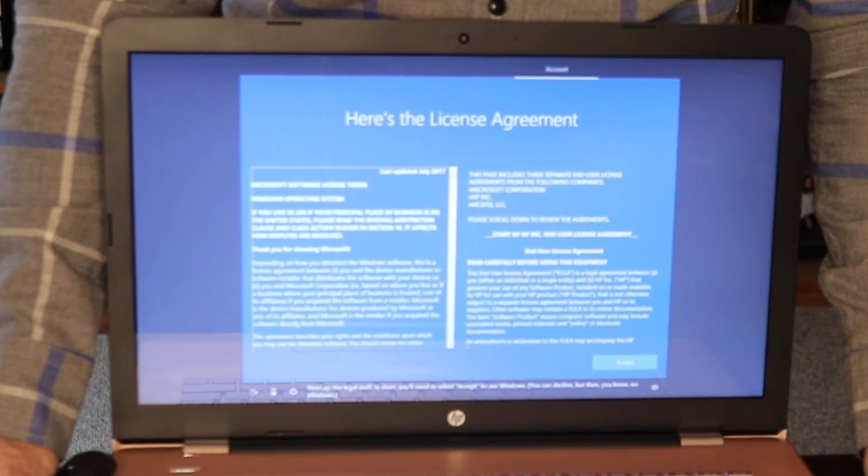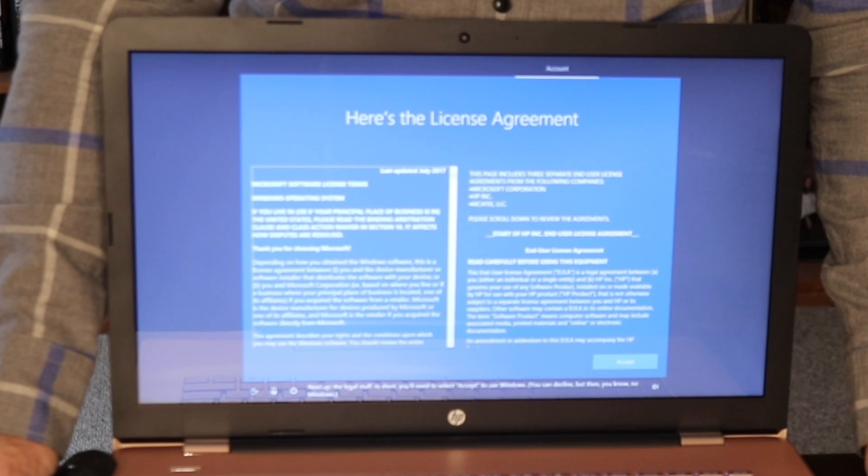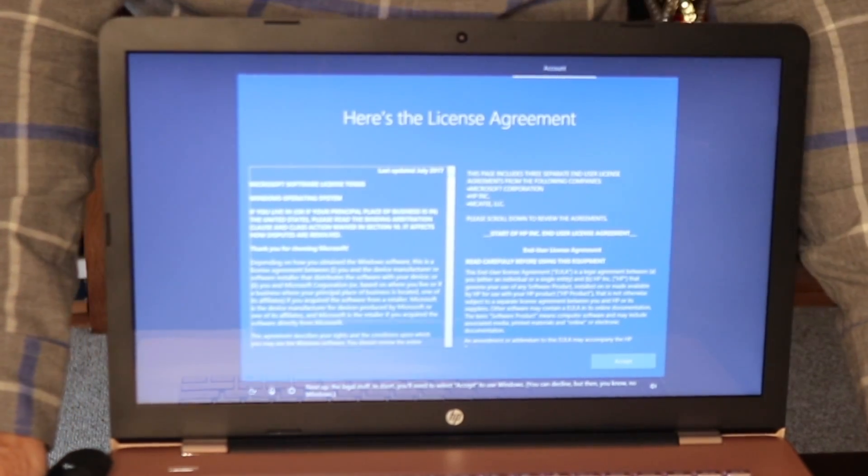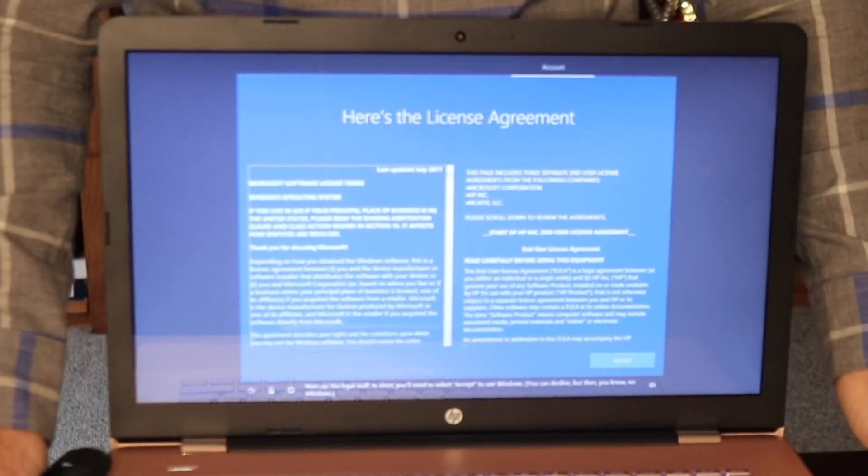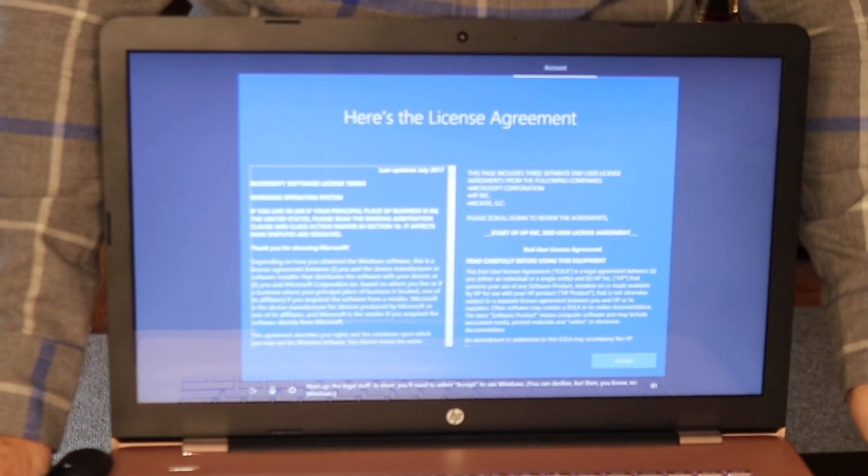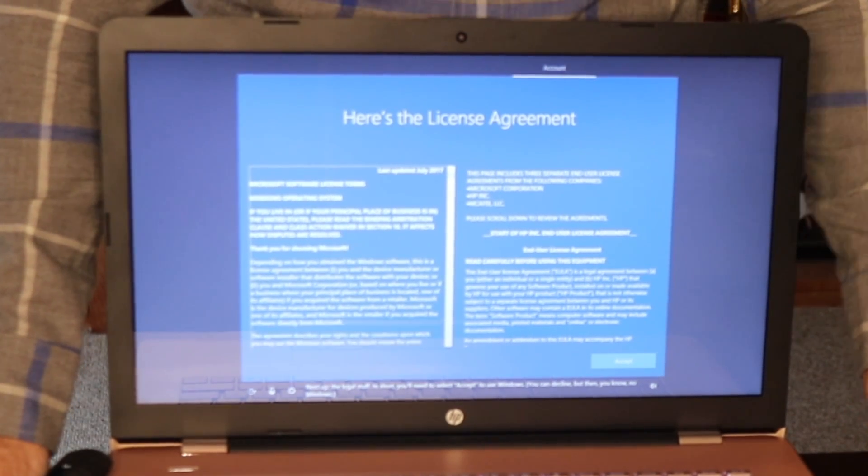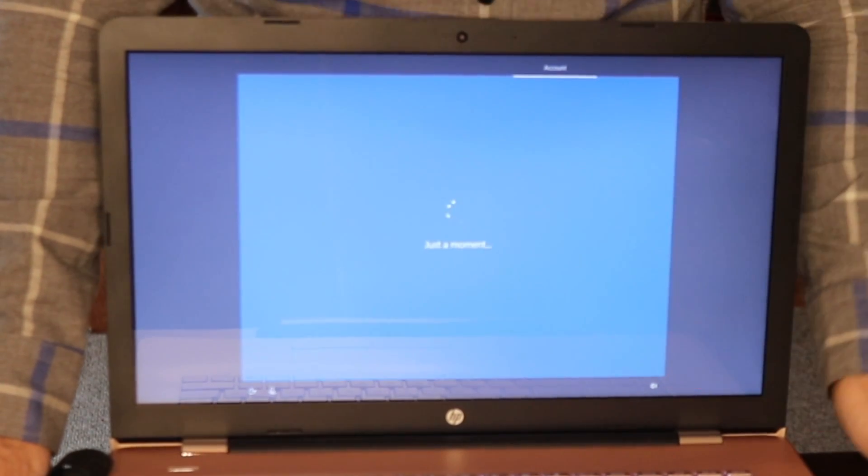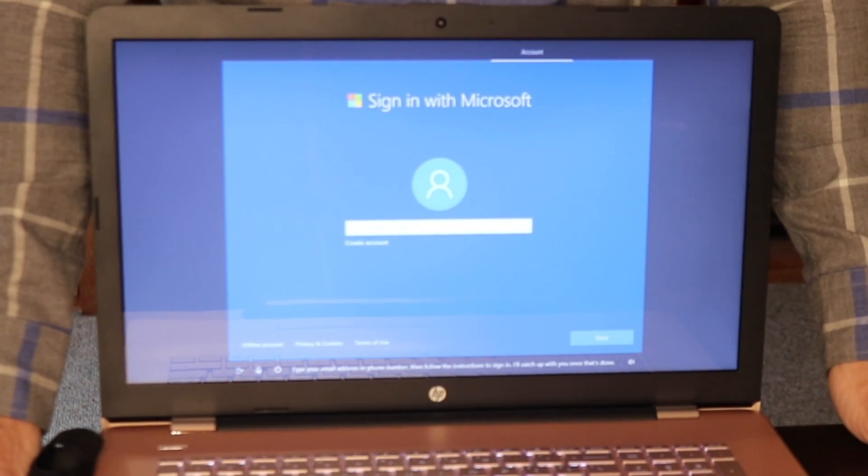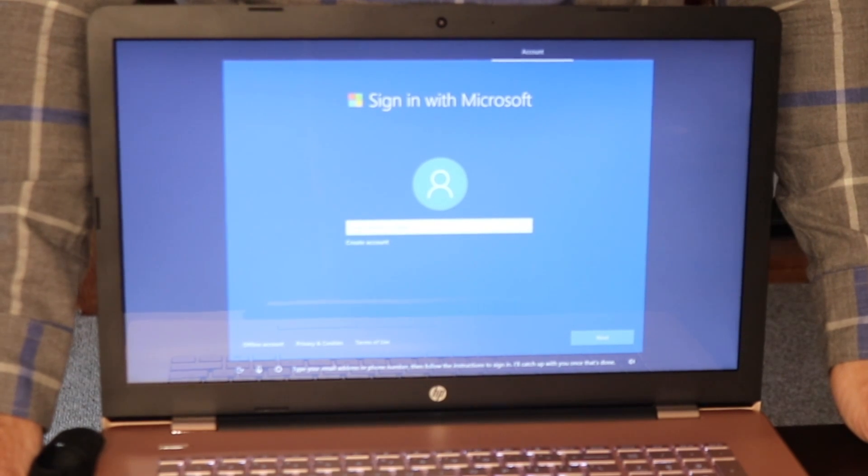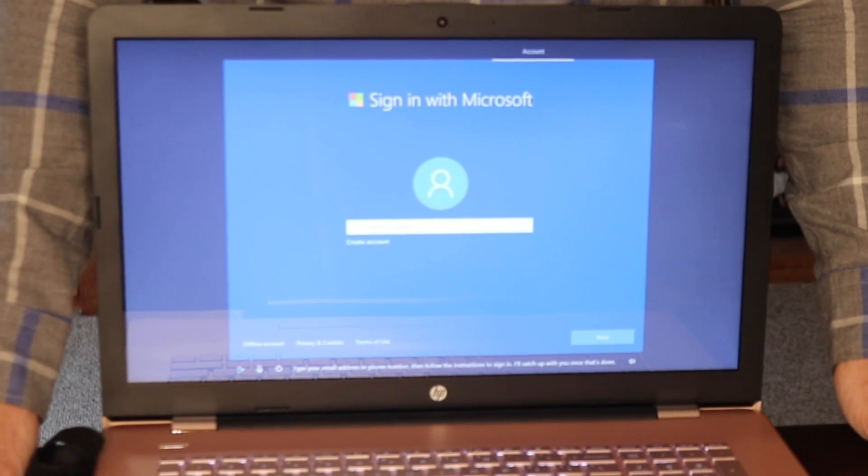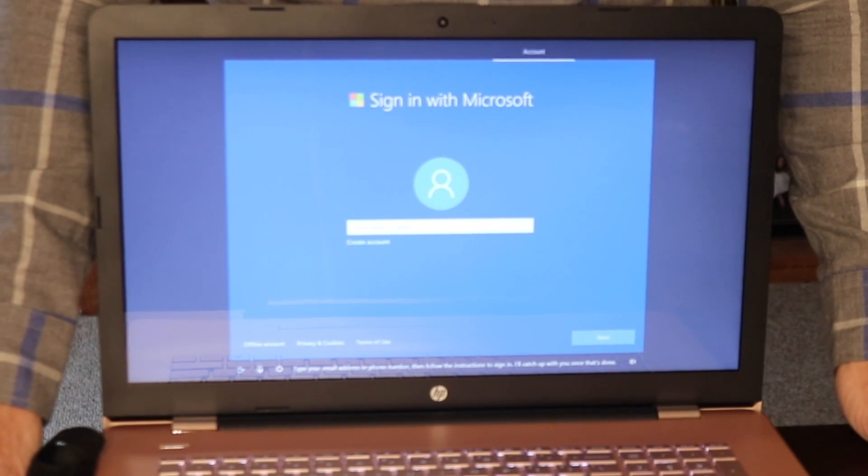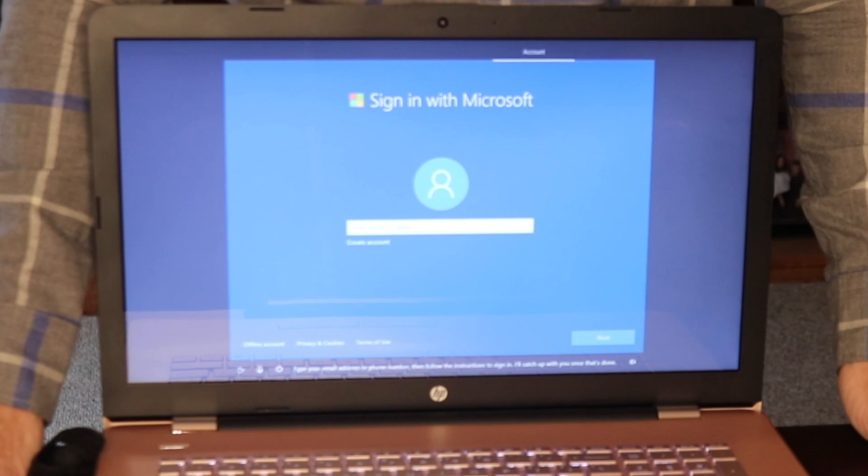Next up, the legal stuff. In short, you'll need to select accept to use Windows. You can decline, but then, you know, no Windows. Type your email address or phone number, then follow the instructions to sign in. I'll catch up with you once that's done.